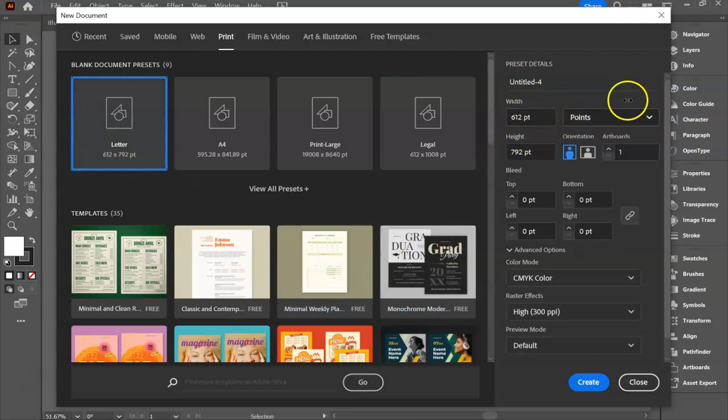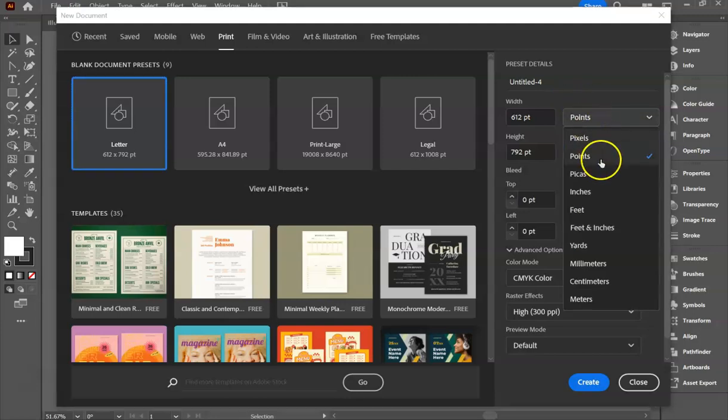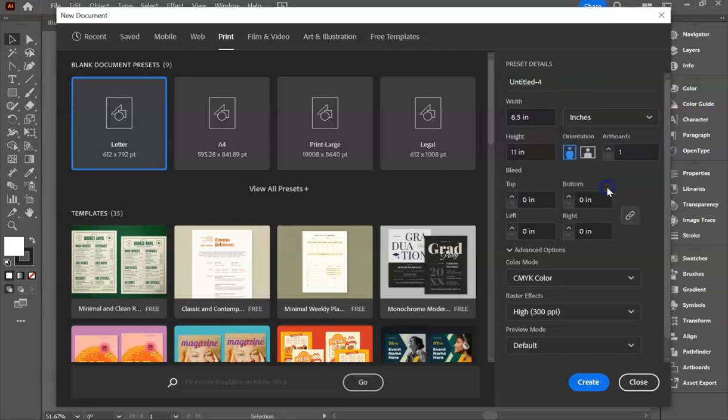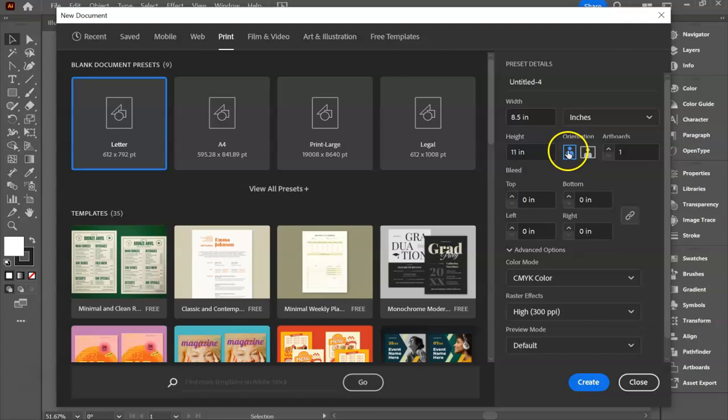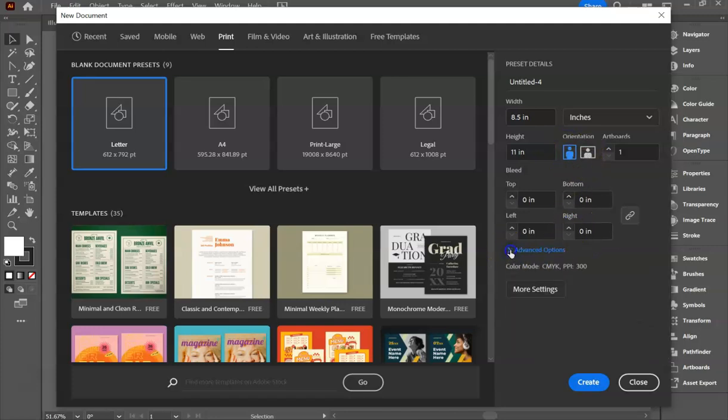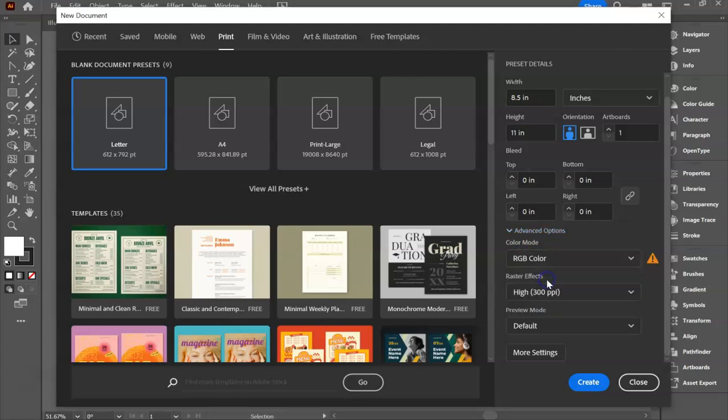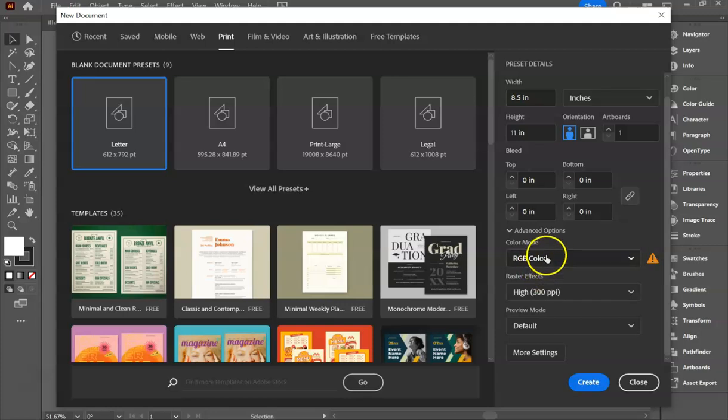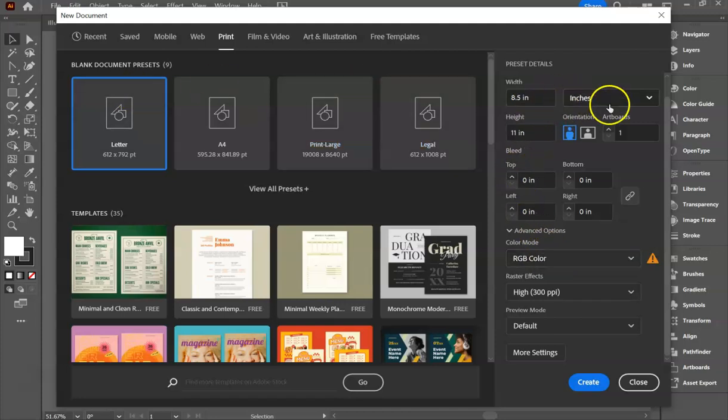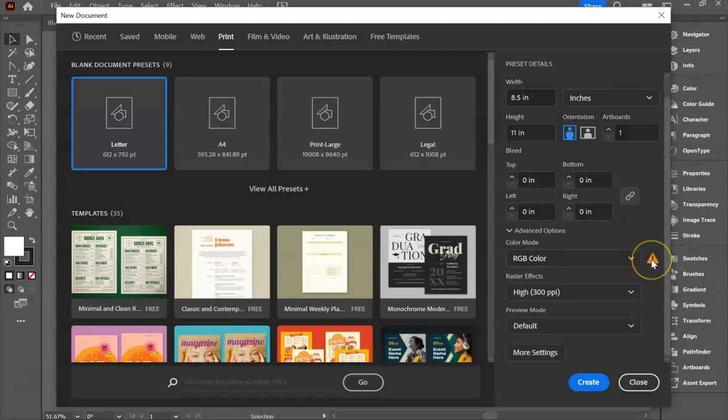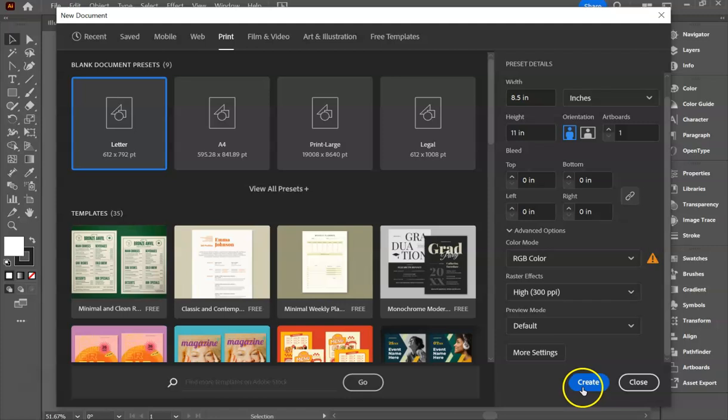We typically don't speak in points, we speak in inches. So I would change this to inches. Now you'll see it's eight and a half by 11, which is standard copy paper size. You can change your orientation from vertical to horizontal. Under advanced options, I would switch from CMYK to RGB color. That will make the colors look much more like what you're imagining. Now we're gonna hit create.